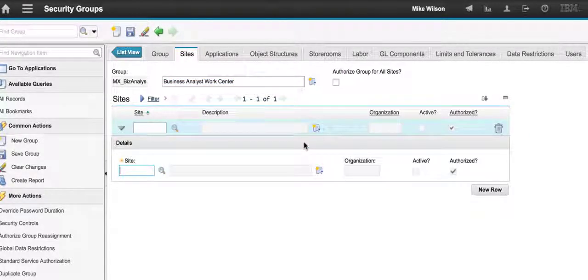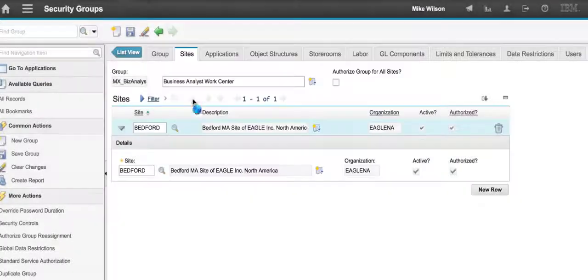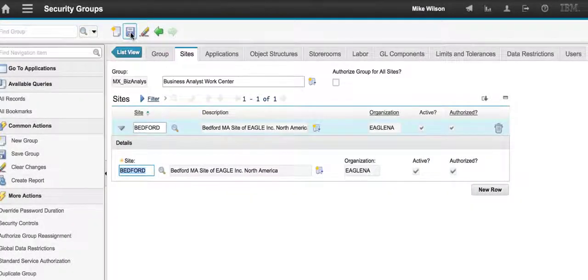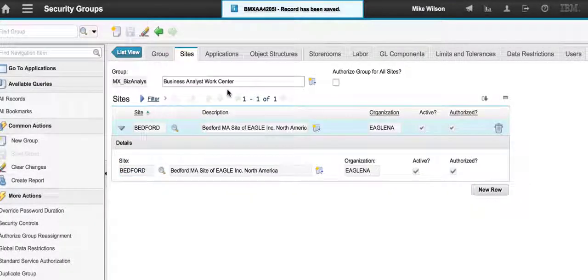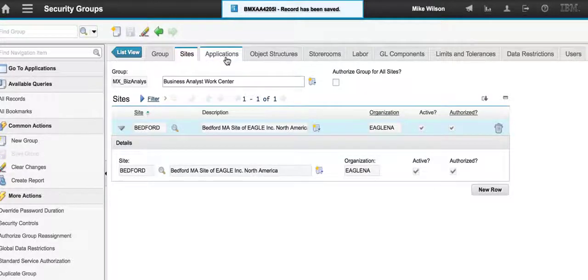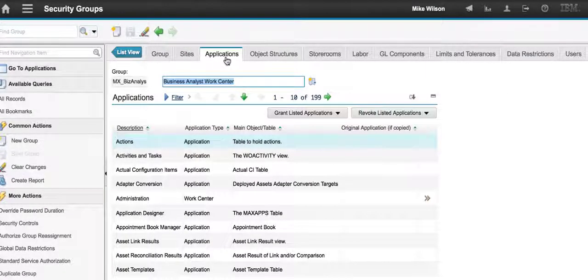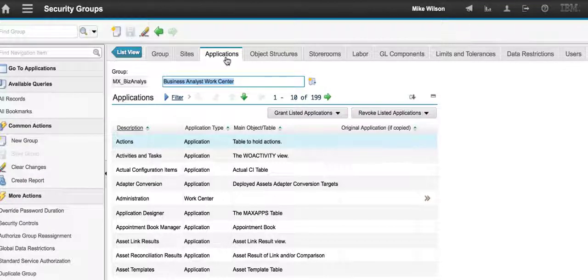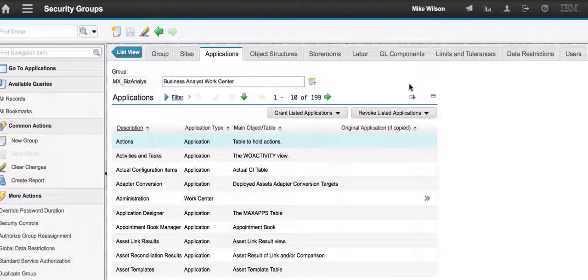Following standard features, I'm going to come here and give her quick access to a particular site. Let's give her access to Bedford so when she signs in she'll be able to see something. Now on the applications tab, this is where you're going to start to see the differences between the work centers and our traditional Maximo applications.